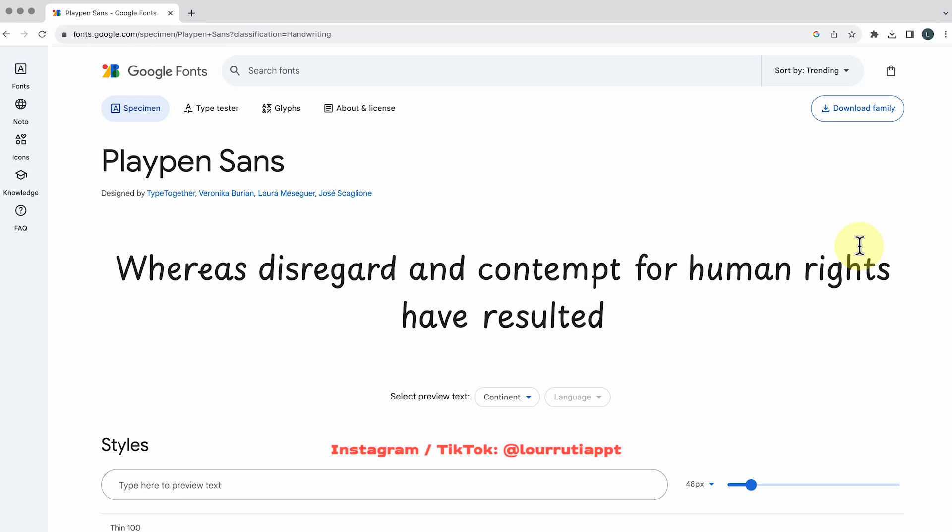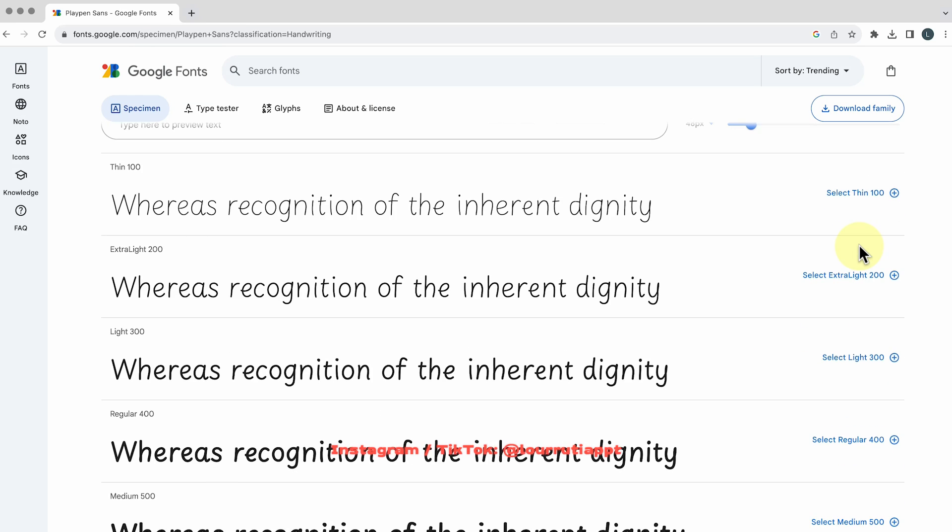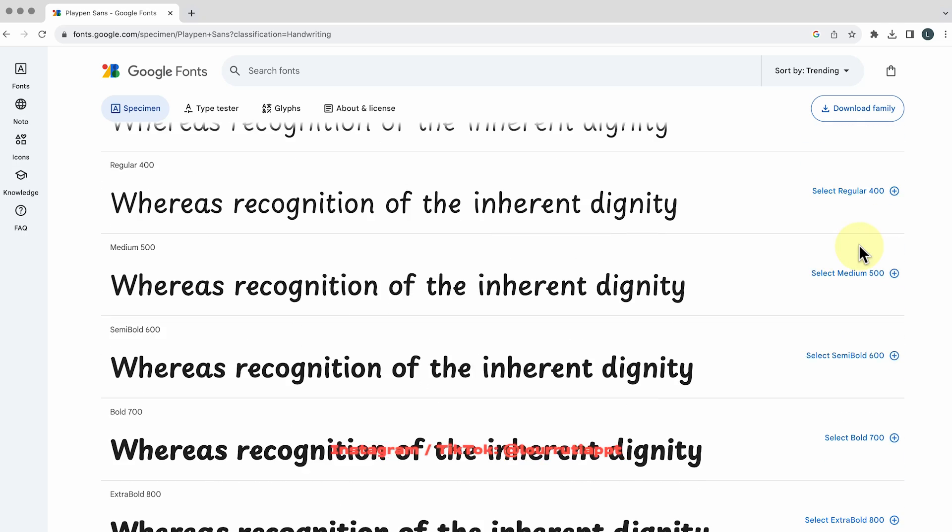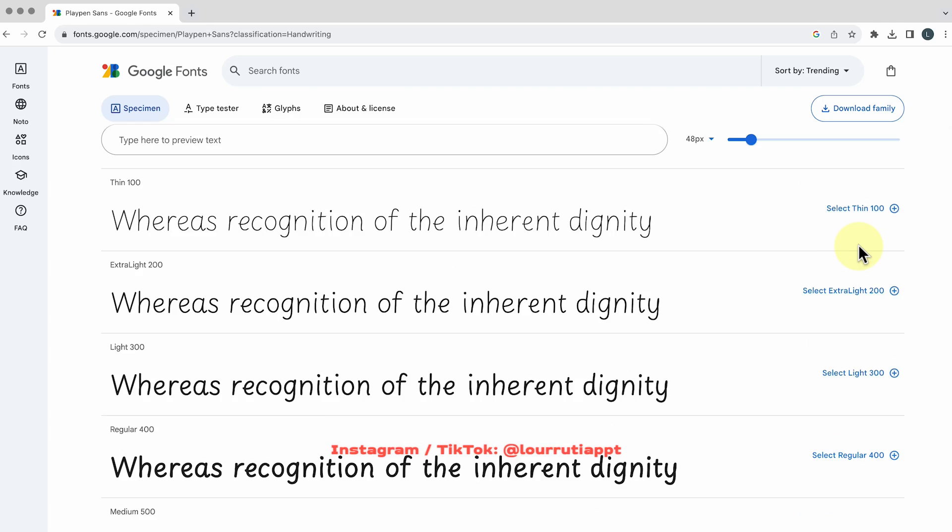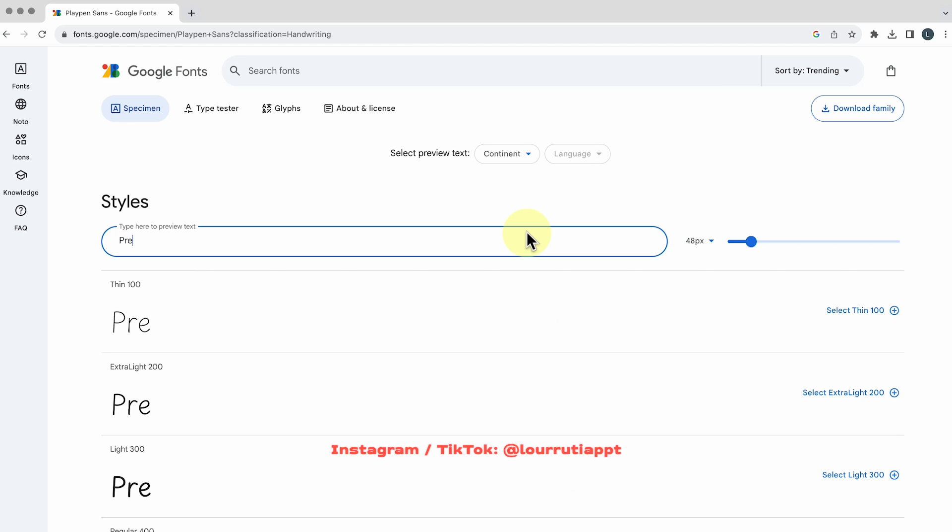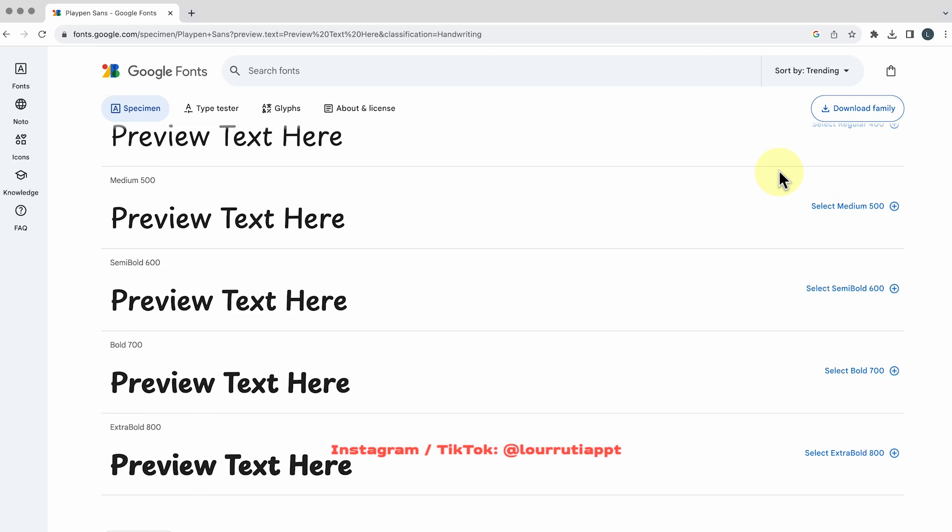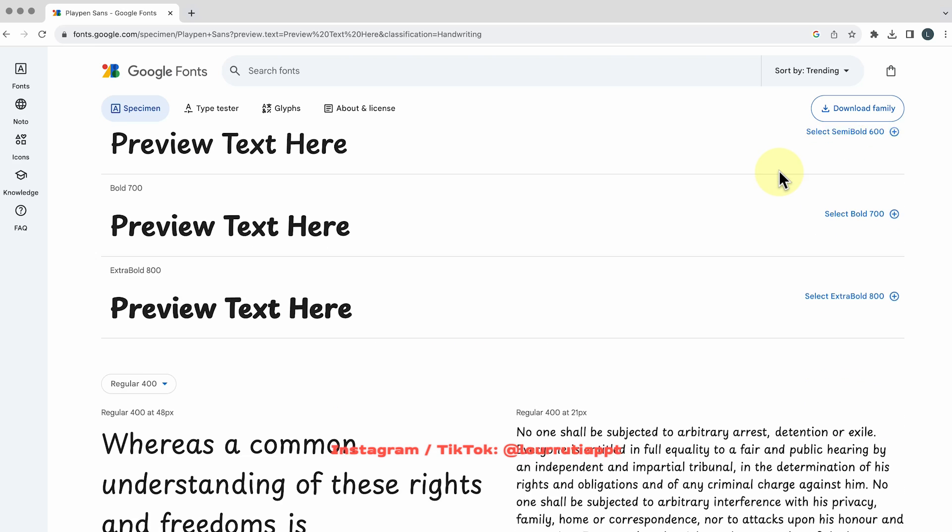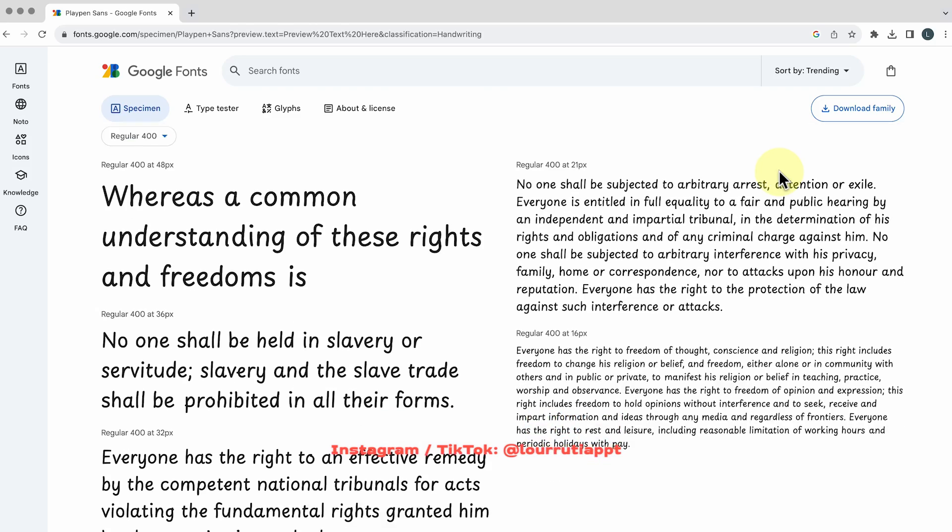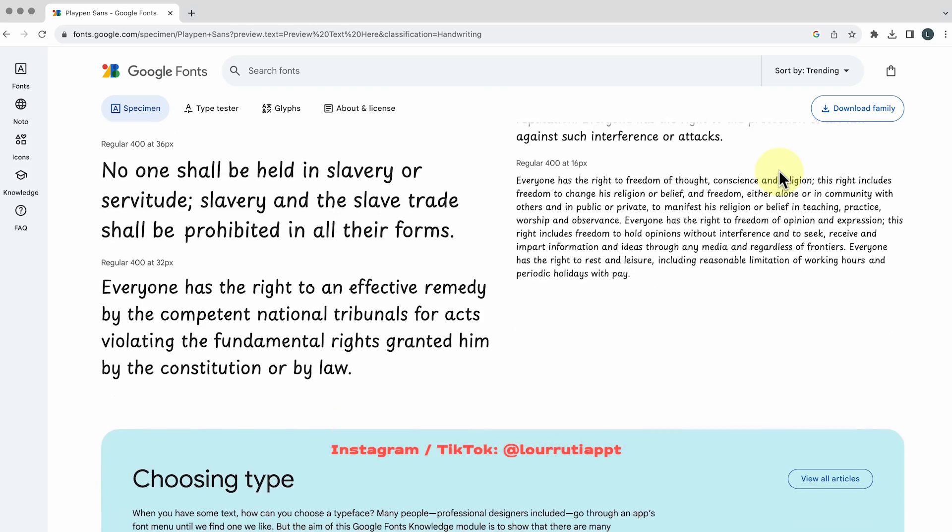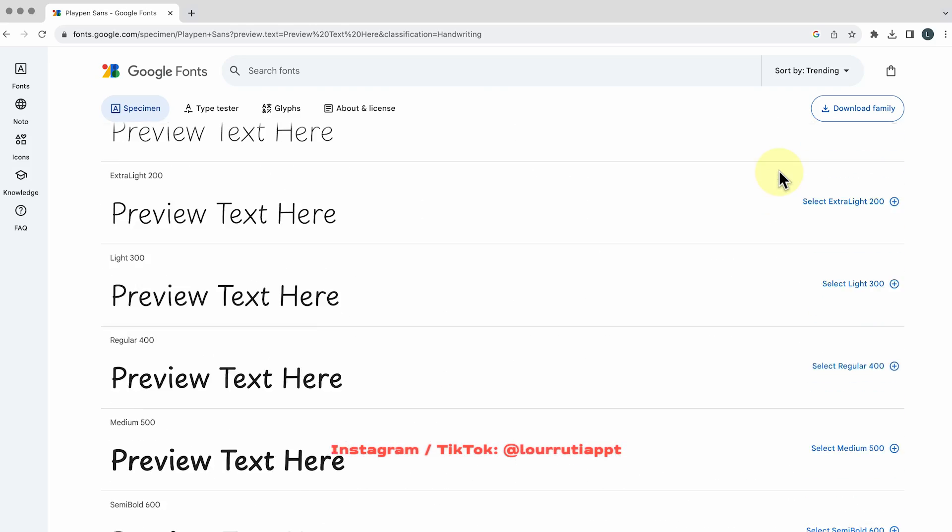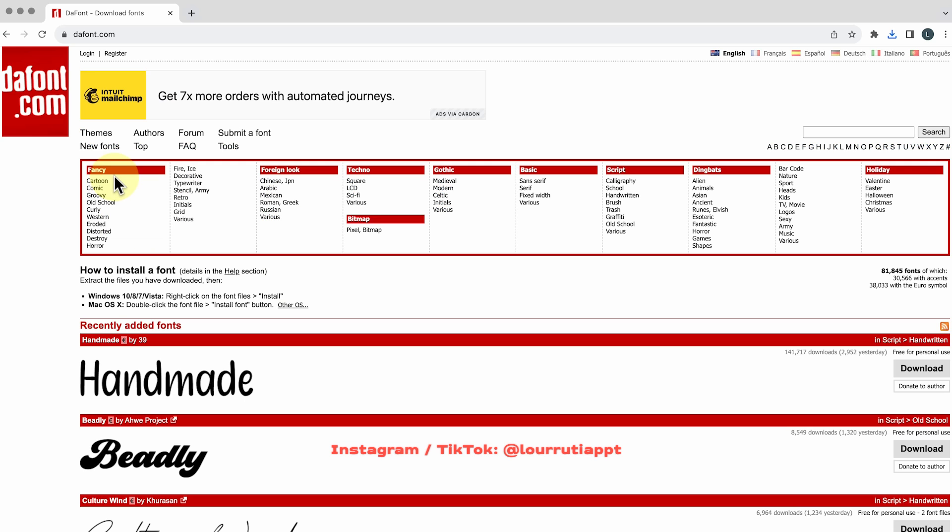So here you have the preview you have all the styles that you're gonna get if you download the family. If you want to preview how your text will look you just have to write the text that you want to preview here and you'll see in real time how will it look and if you scroll down a little bit further here you'll see how it looks in different sizes and how does it look in a paragraph and the next thing that you'll do is just click on download family and install it in your computer and that's it.